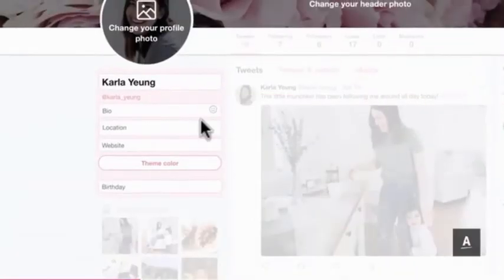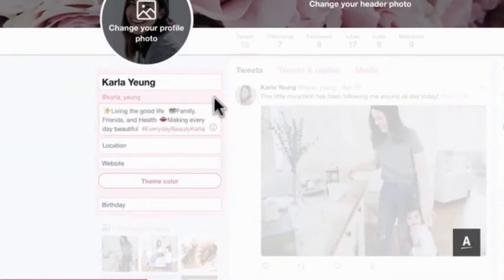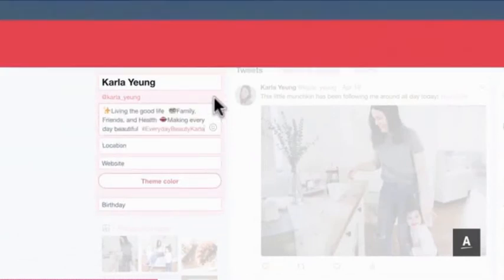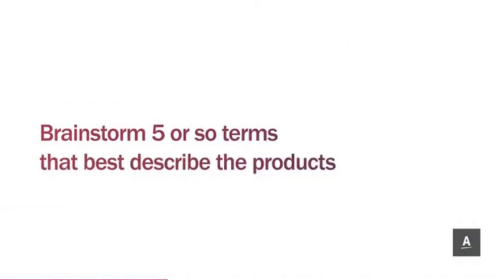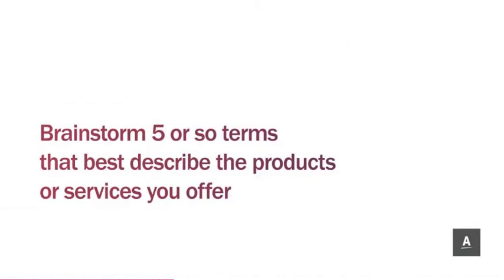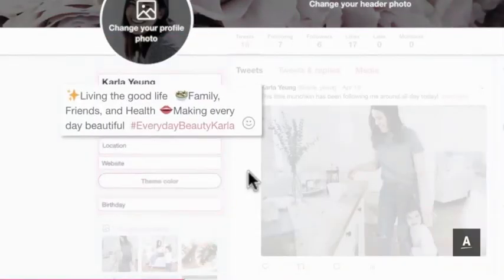Write a precise, descriptive bio that uses keywords relevant to your business niche. Take the time to brainstorm five or so terms that best describe the products or services you offer, then work these into your bio description.